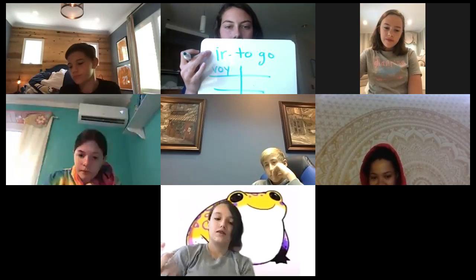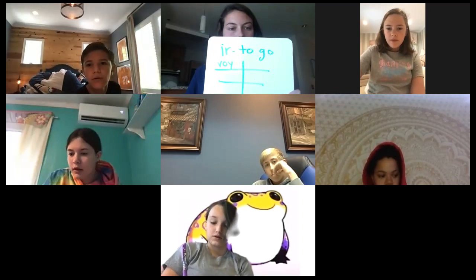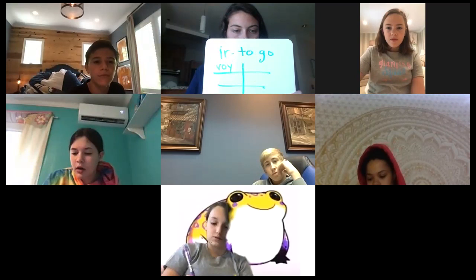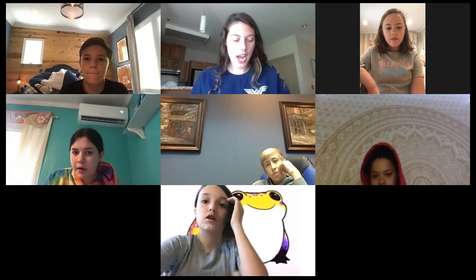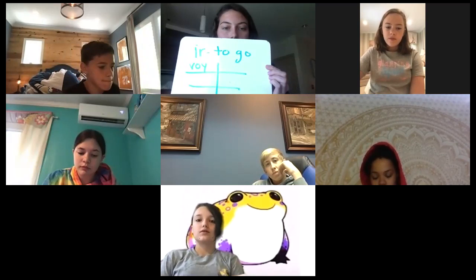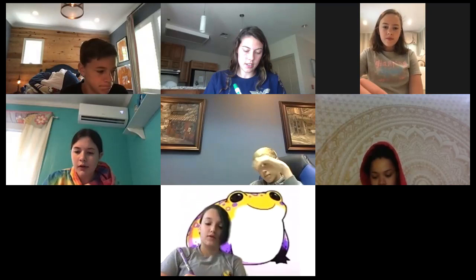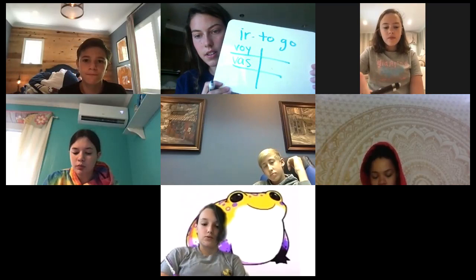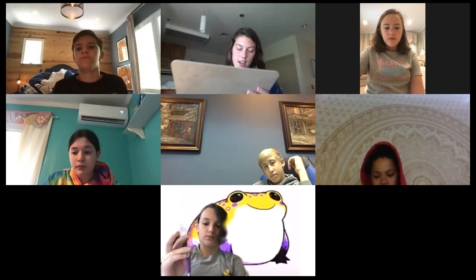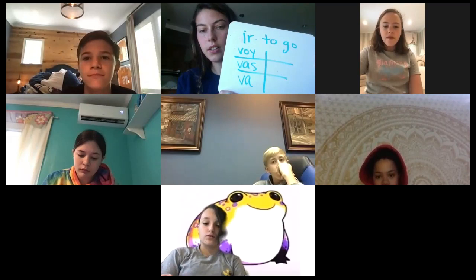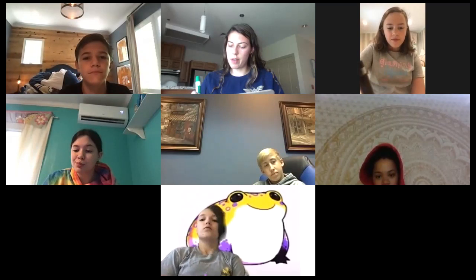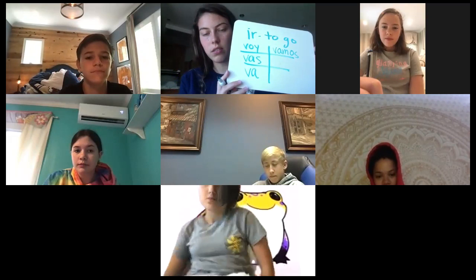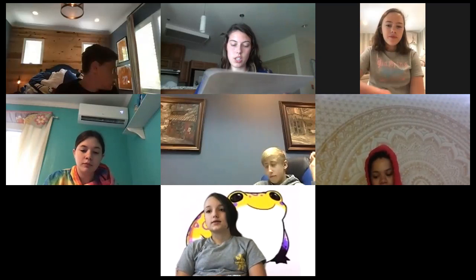So right now we're talking about the verb 'ir,' which means 'to go,' and we are conjugating it in all of its forms. Jacks, how do you say 'you go'? — 'Vas,' exactamente. Jory, what about 'he or she goes'? — 'Va,' perfecto. Macy, 'we go'? — 'Vamos' — like Dora, 'vamos!' And Andrew, 'they go'? — 'Van,' muy bien. So we have: 'voy, vas, va, vamos, van.'